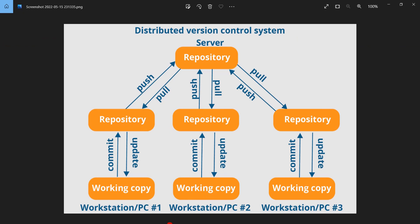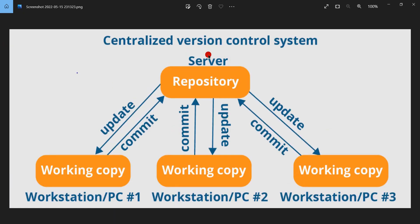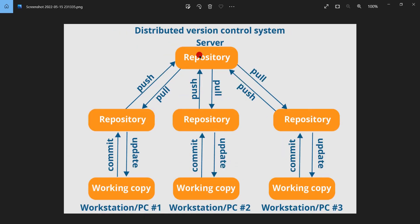To summarize the difference: in centralized version control systems, there is a remote repository and clients need to be connected to the repository to perform any operation at all times. Whereas in distributed version control systems, the client can download a local copy of the entire repository and perform all operations and code modifications locally. Once done, they can request to merge their changes to the remote repository — so clients do not need to be connected to the remote repository at all times. That is the major difference.